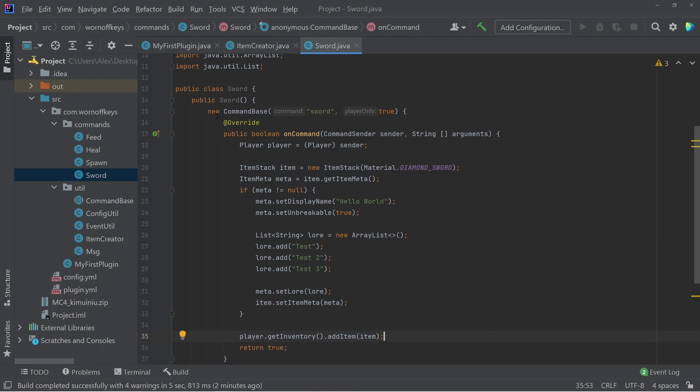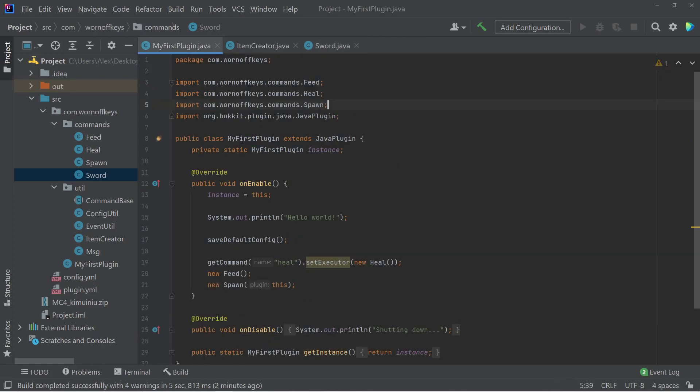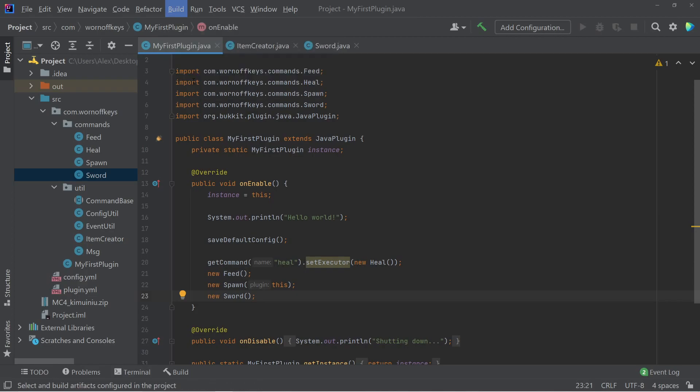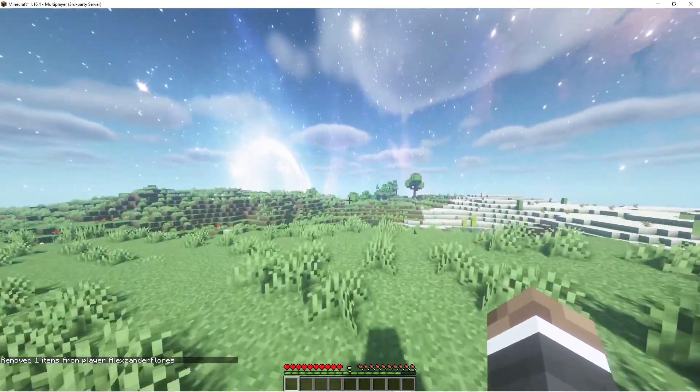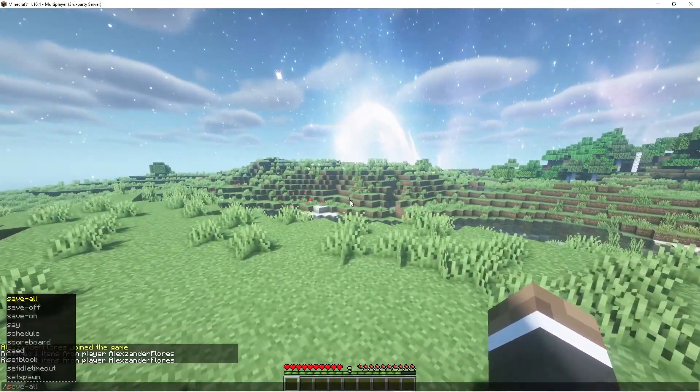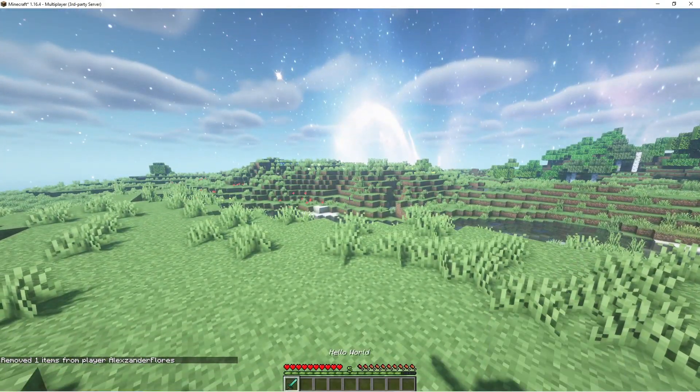So now the next thing we have to do is actually call the constructor of this class by initializing a new instance within our onEnable method. So here I can just say new sword. And now I can go ahead and build this plugin. All right, so now I'm inside my test server here.